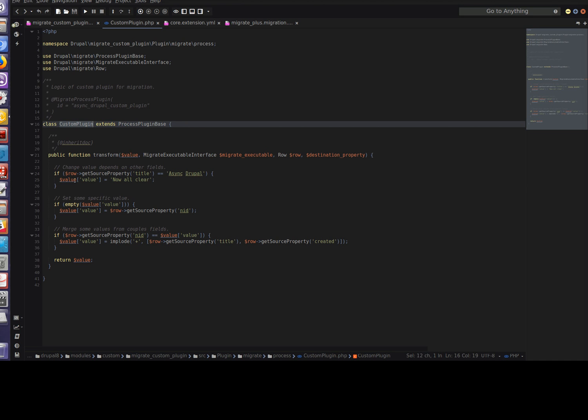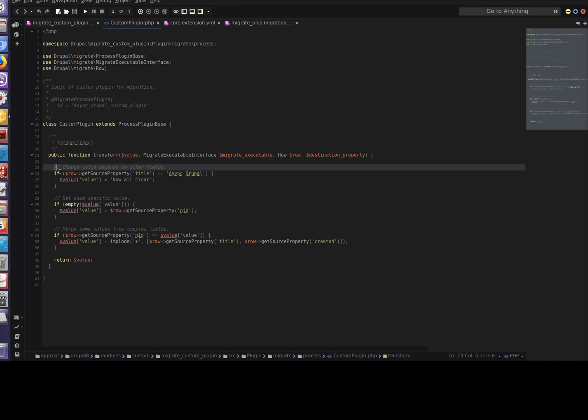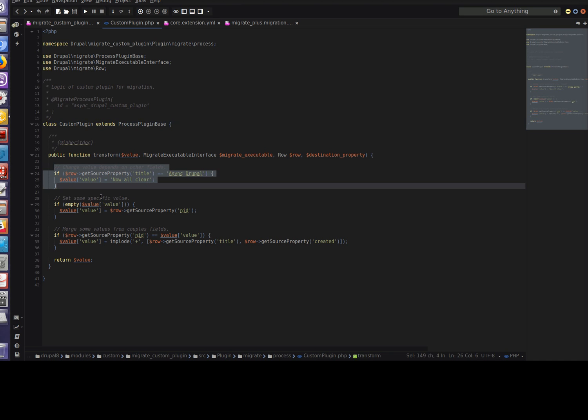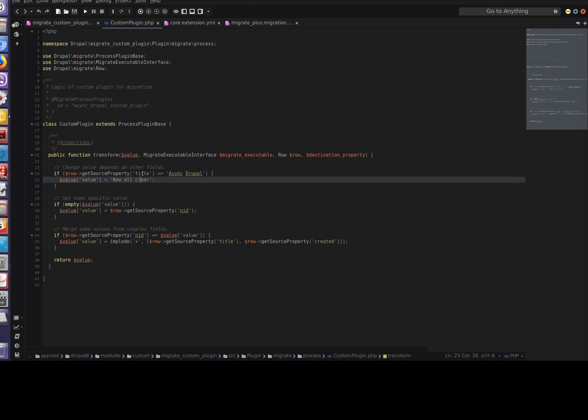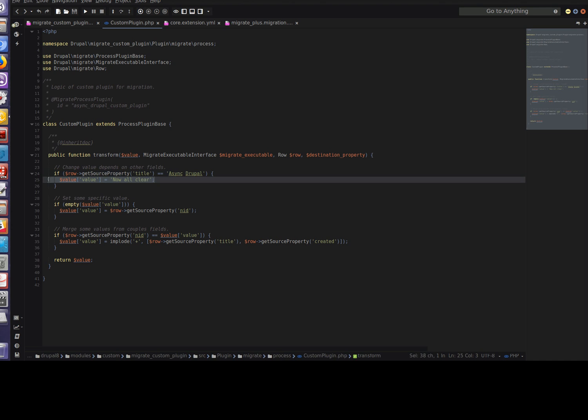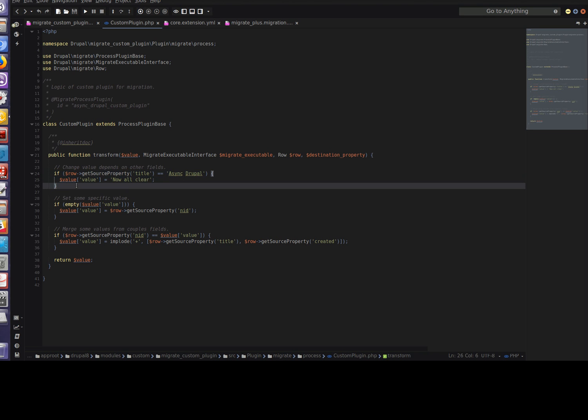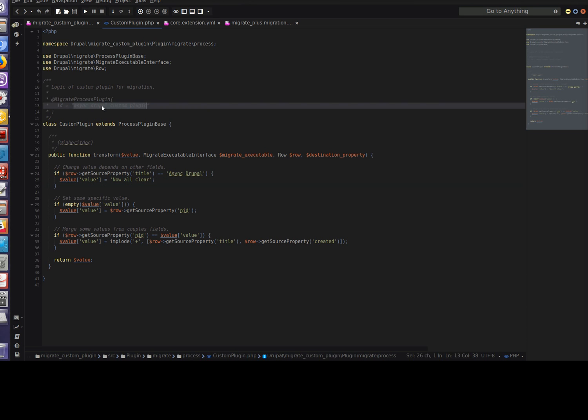As you can see we've already created a very simple one. You see this is the if statement that I mentioned at the beginning of this video: if the title is async Drupal, then set a specific value. Also in this place we have the ID of our custom plugin. In our case it's async Drupal custom plugin, which we should use in the config for migration.